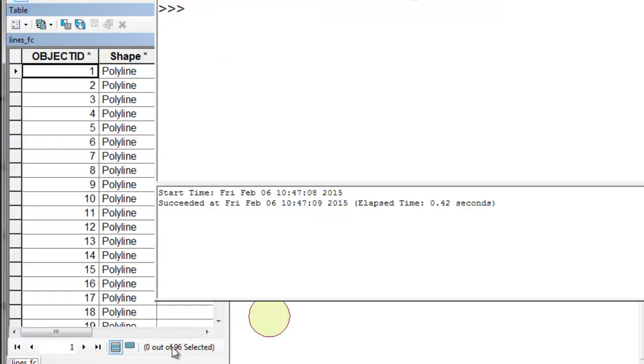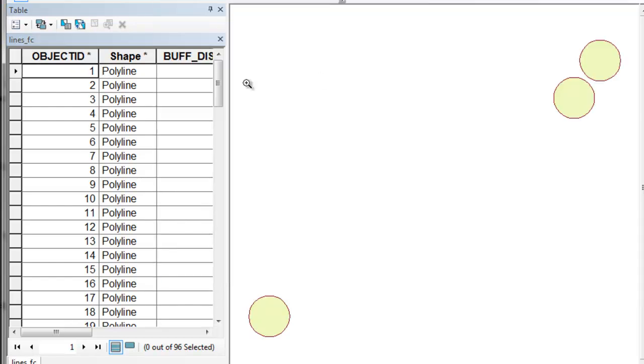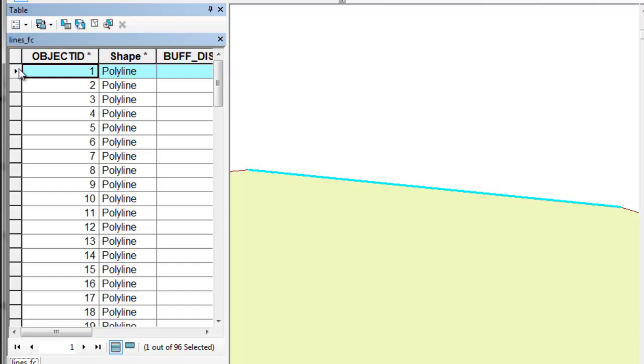Now we've got 96 lines representing the lines that these three polygons were composed of. For example, here's the first line, here's the next line, etc.